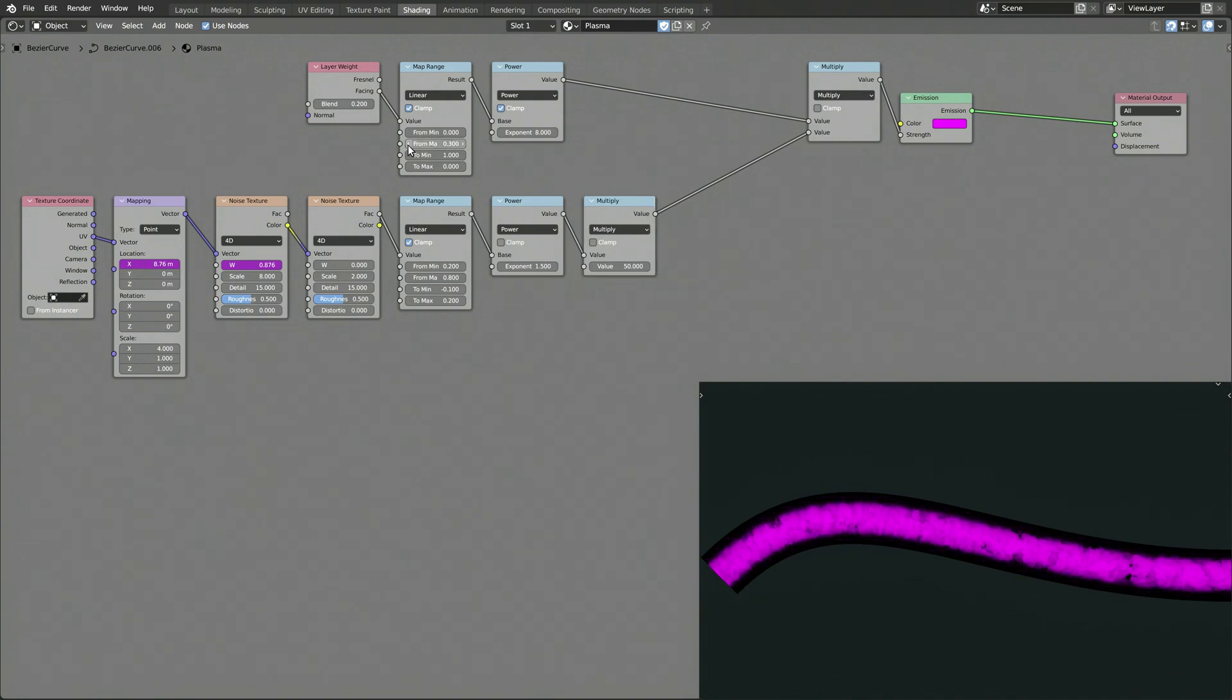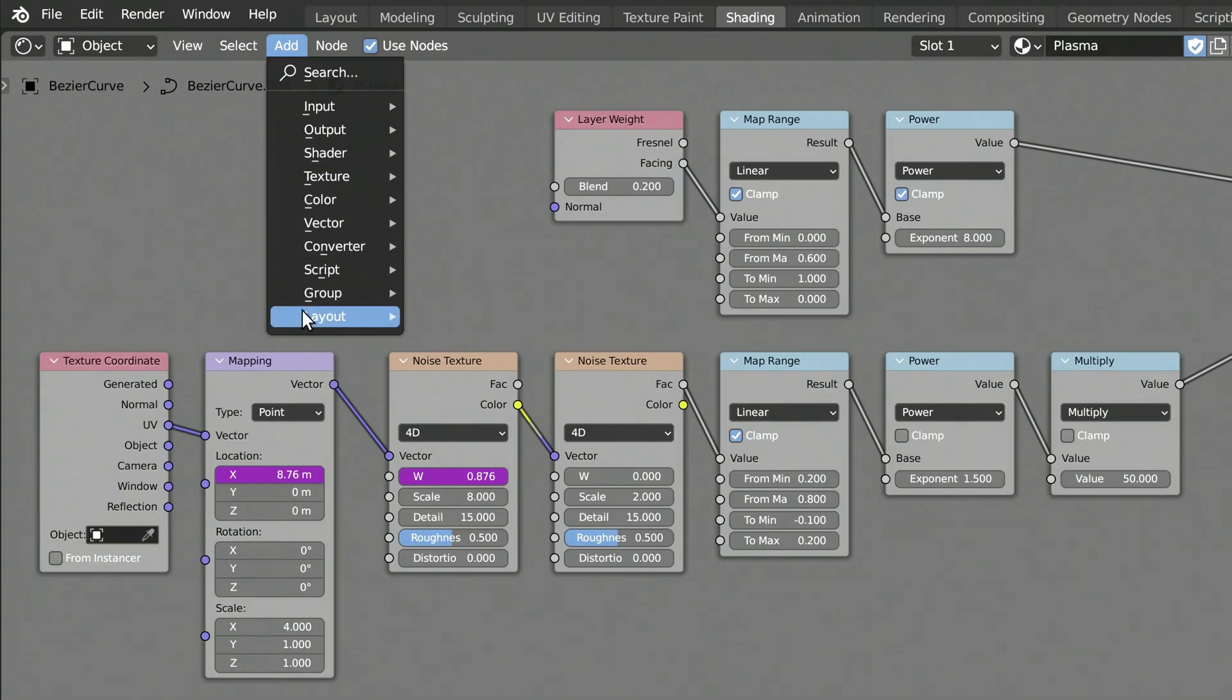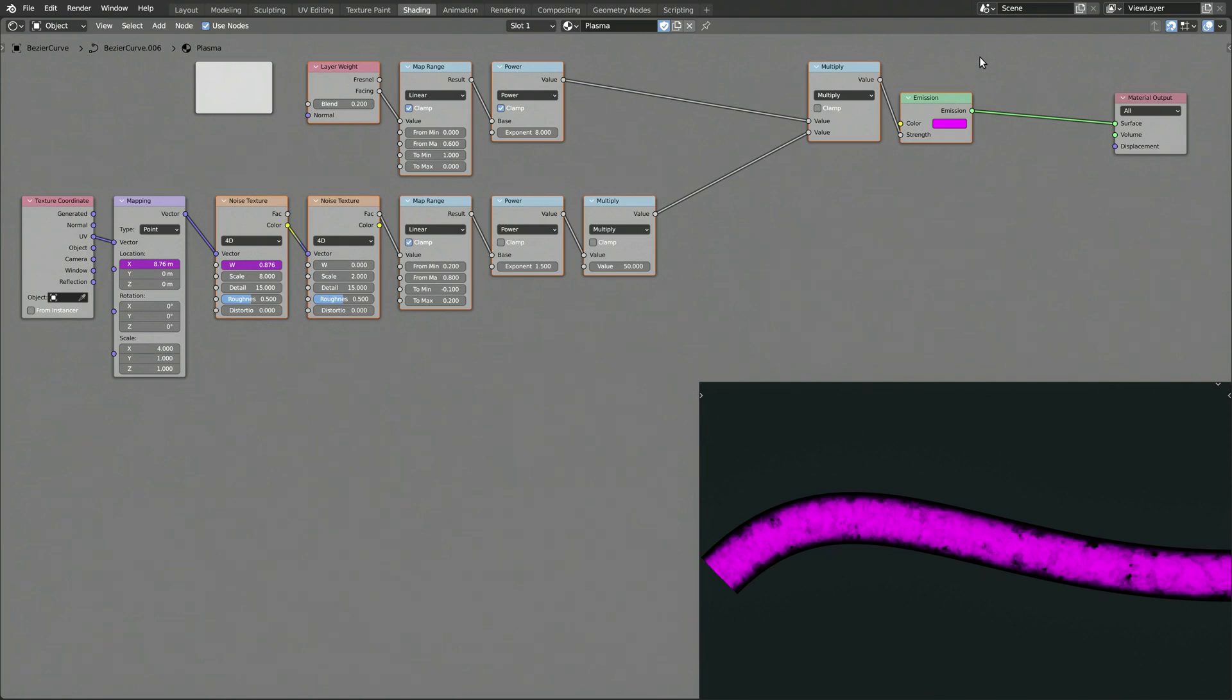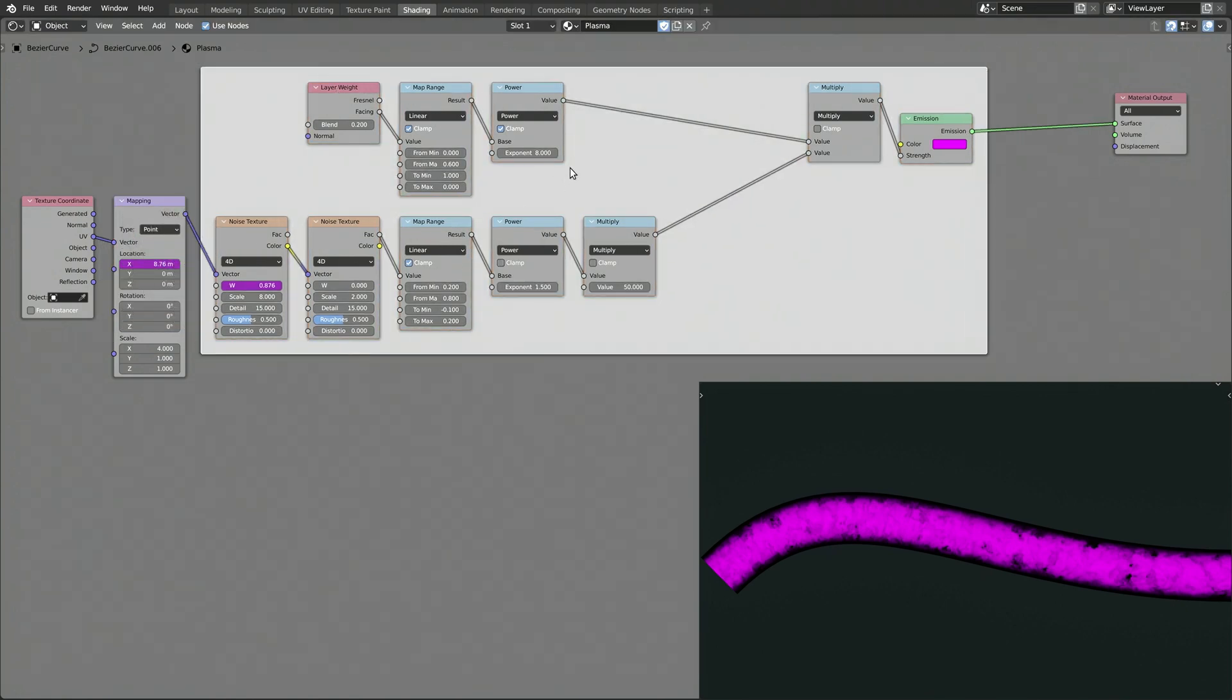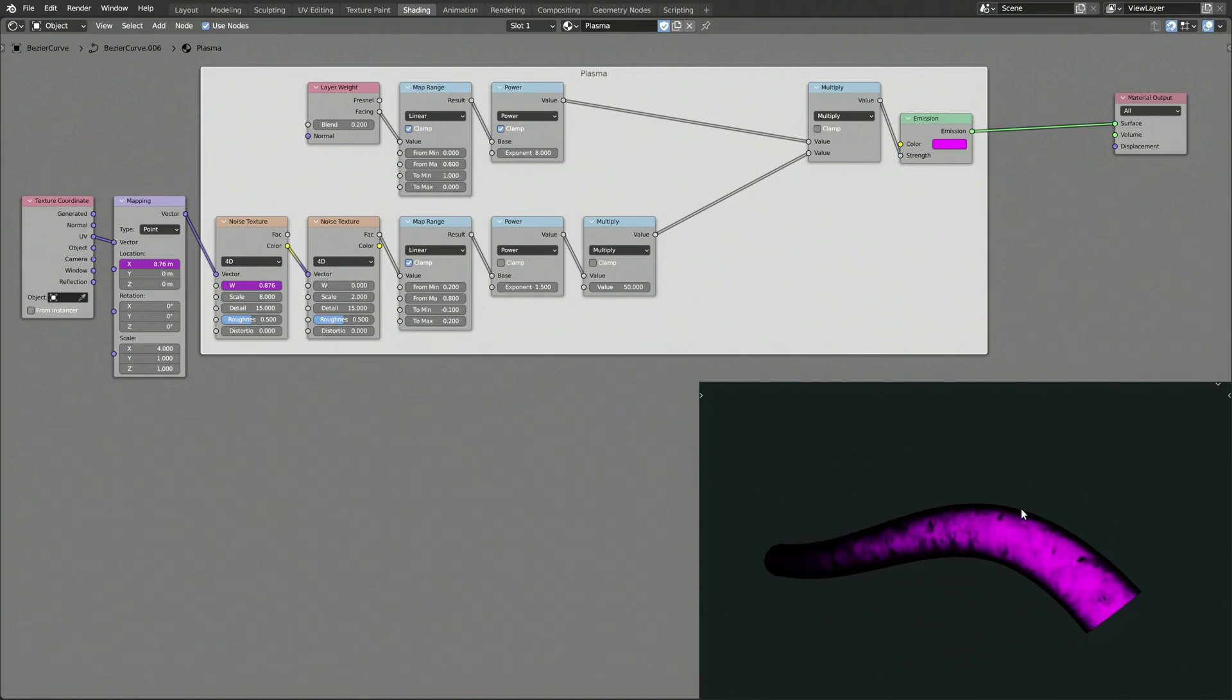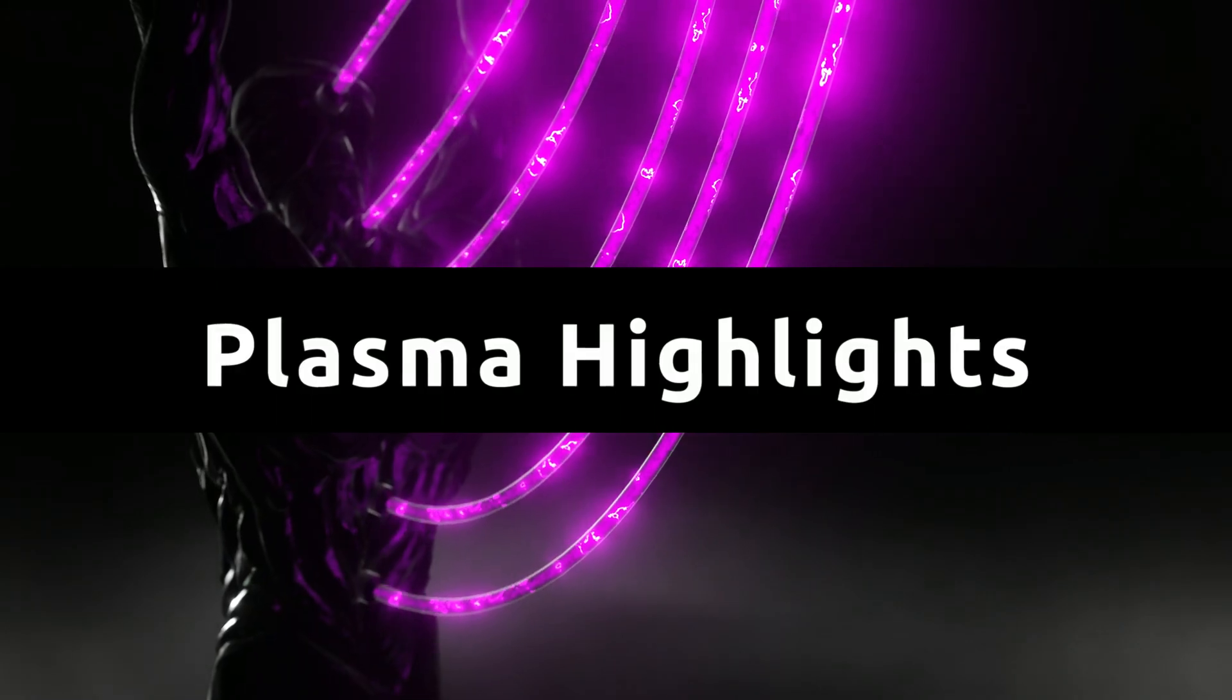At this point, our plasma node setup is getting a bit crowded, so it's best to organize it using a frame which you can find in the add menu. Just drag and drop the nodes onto the frame, then right-click on the frame to give it a proper name. Now that we have the plasma flowing along the curve, let's add some highlights to it.